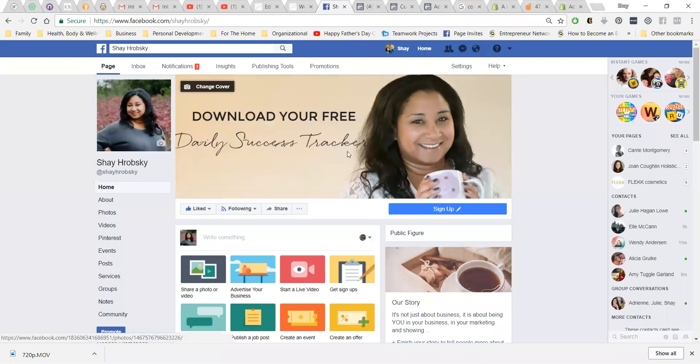Hey, in this video I'm going to show you how to add somebody to your business page.